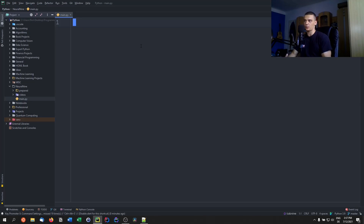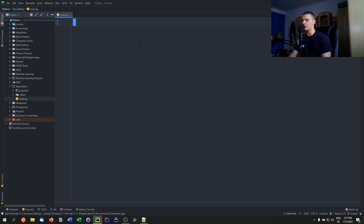So if you have not worked with recursion before, I highly recommend you to familiarize yourself with the concept. I think I should have a video on recursion on this channel in my Python intermediate list. If not, let me know in the comment section — I'm going to make one. But recursion basically means a function calling itself.